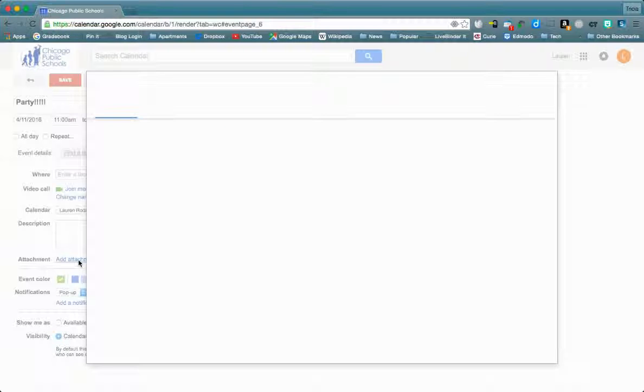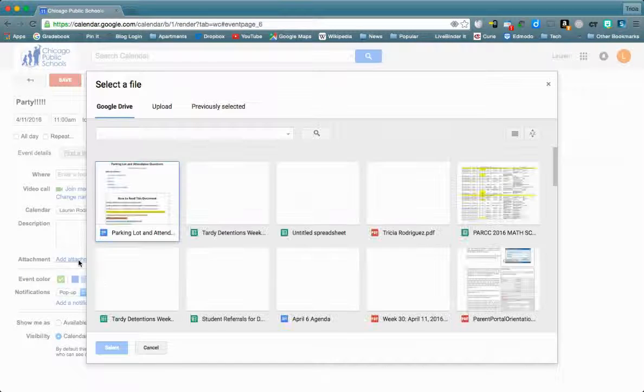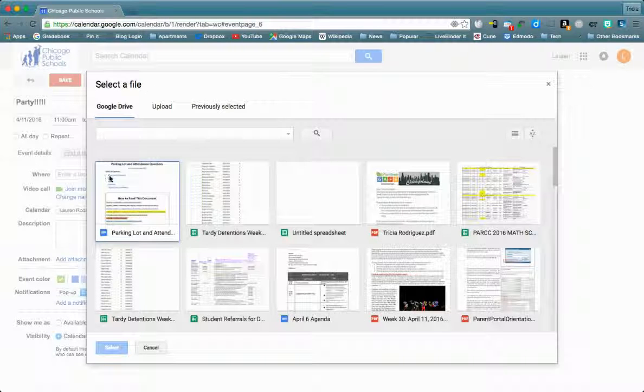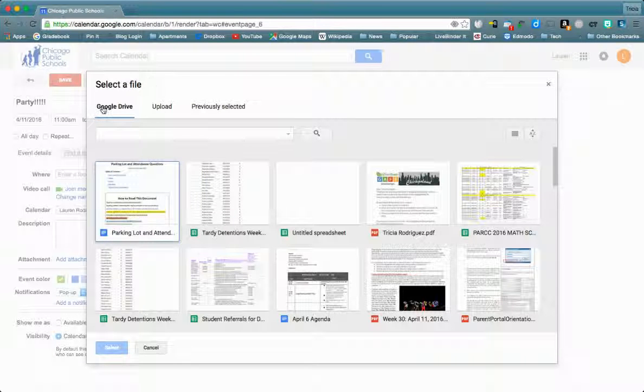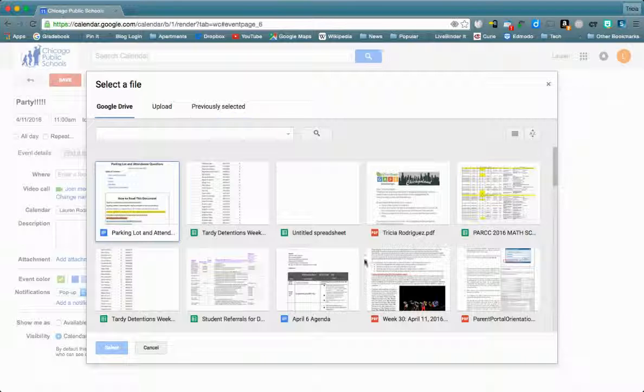When you click on that attachment it's going to access through the drive. You can upload a document from your computer or you can select things that you've previously submitted.